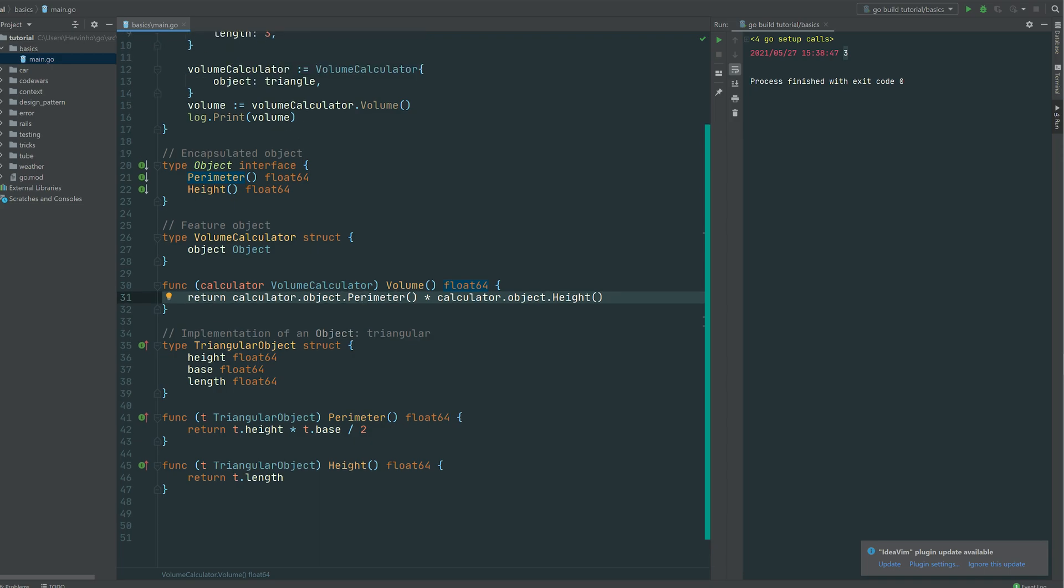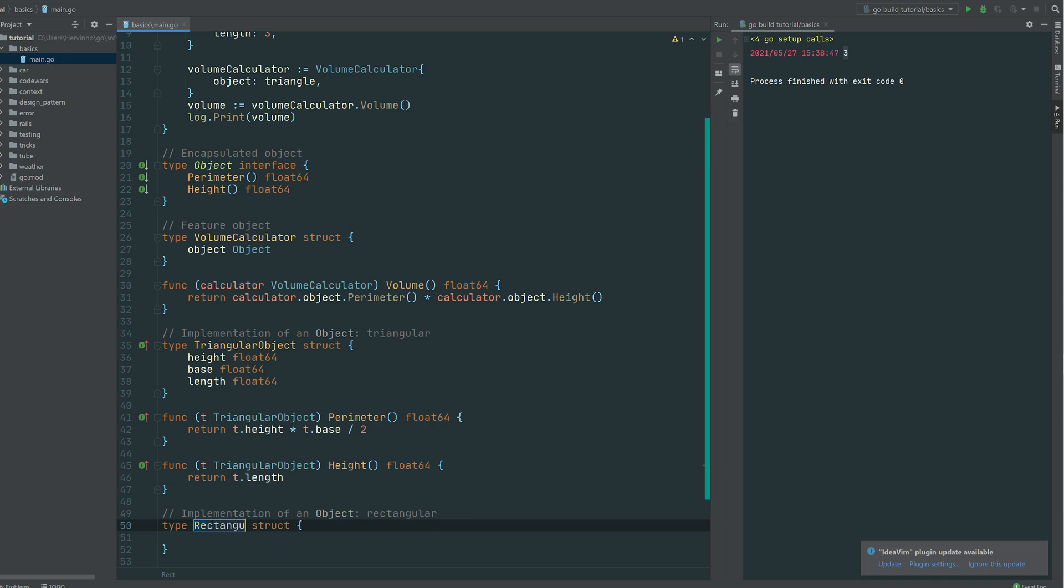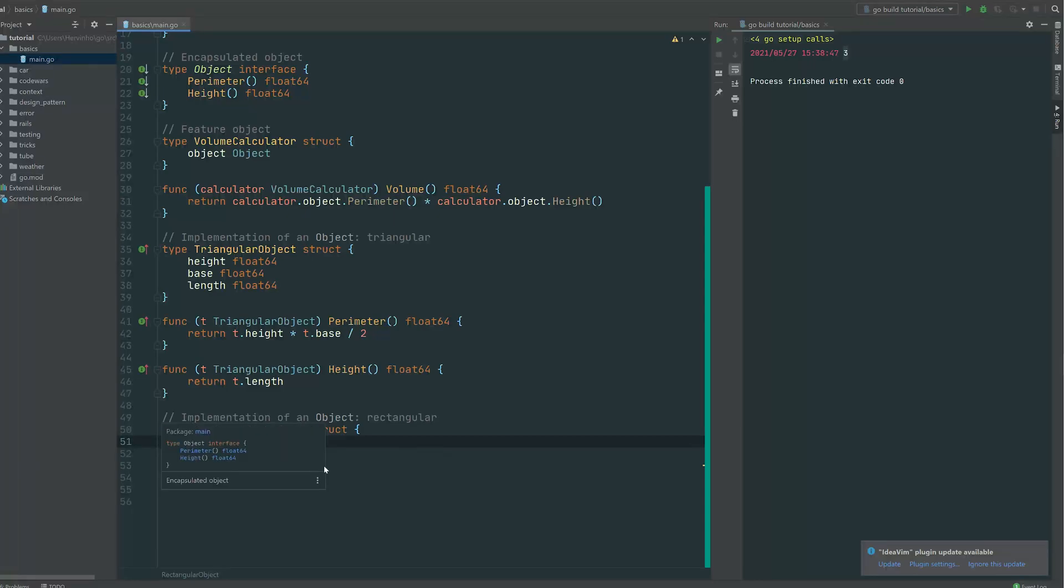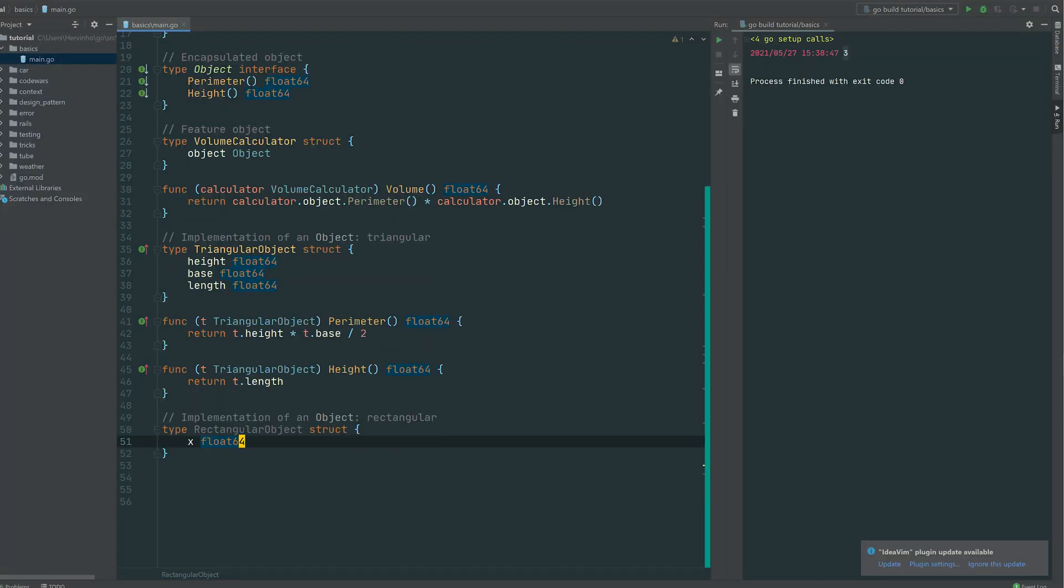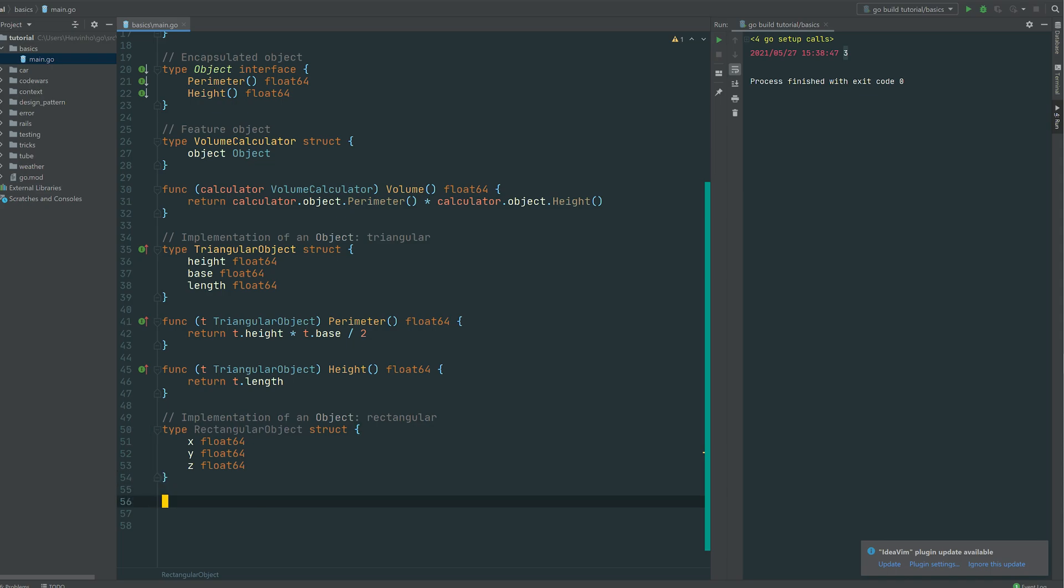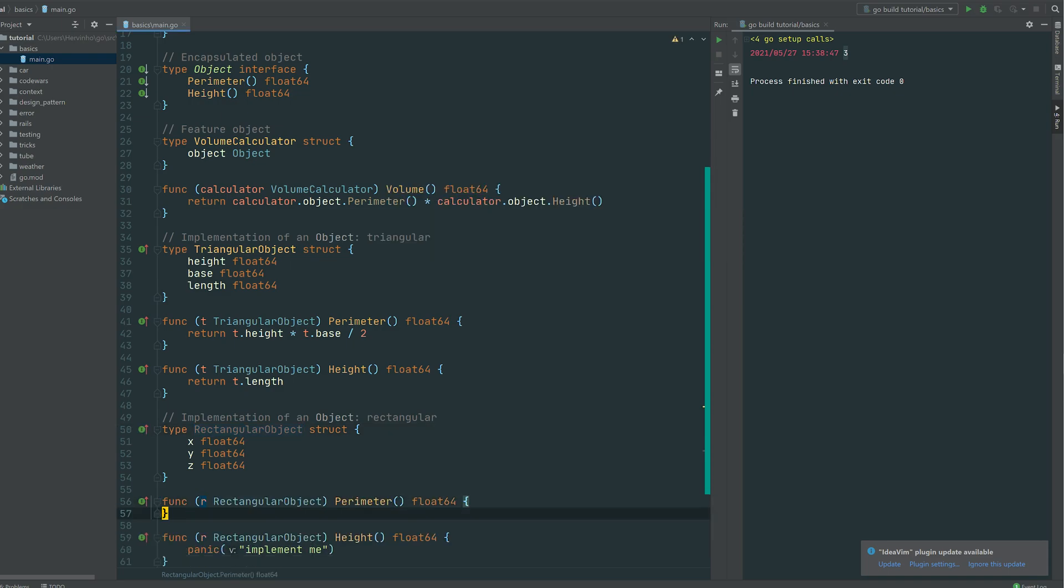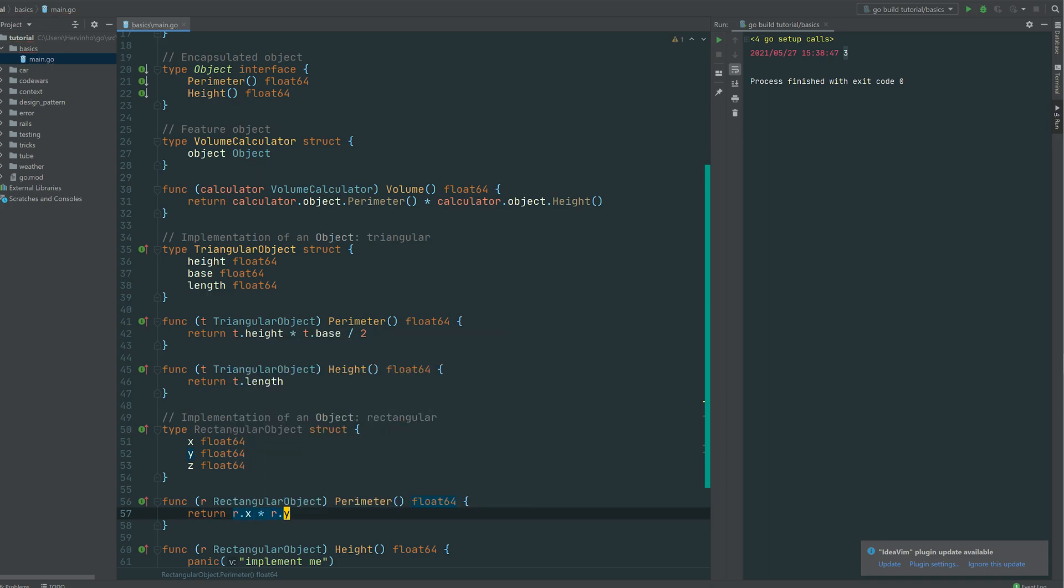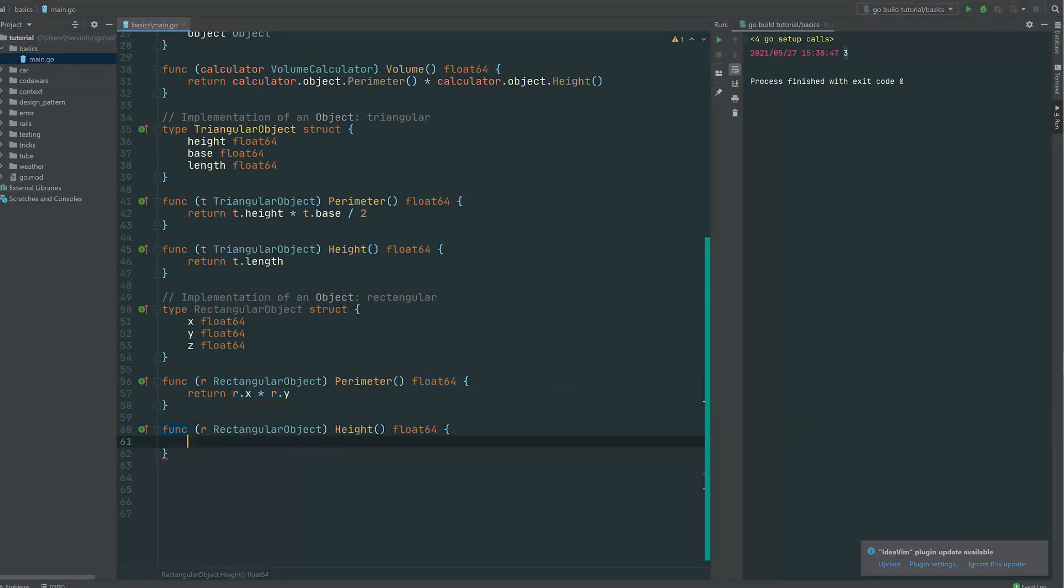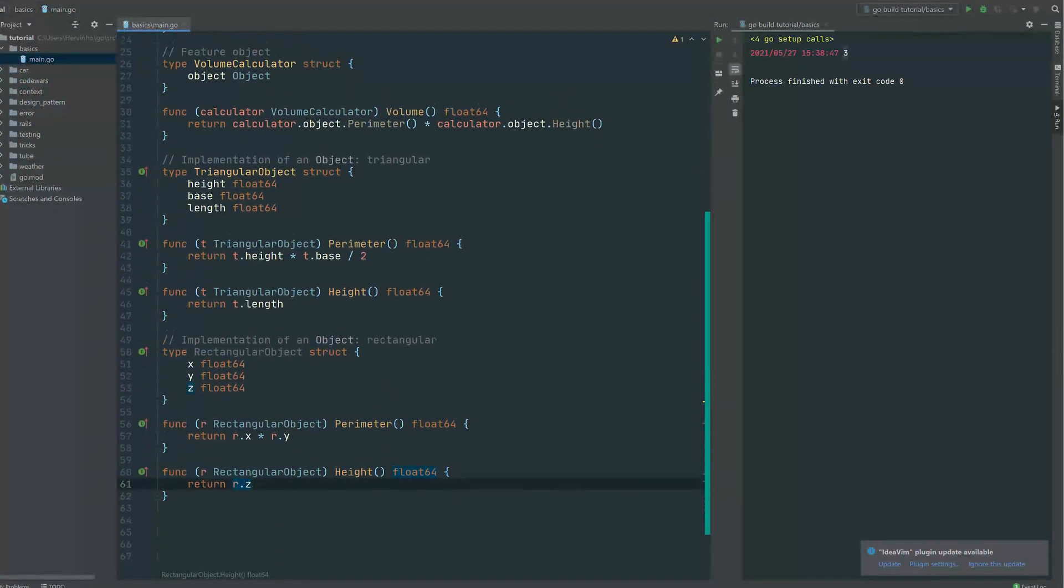So we do have an implementation of that object and we just use the abstracted volume calculator. So just to fully understand, let's create another object which is exposing these two interfaces, these two methods to fully understand the power of that design pattern. So let's define this time a rectangular object. So x is one side, y is another side and let's call z the height of this rectangular object. So very simply, so if we just implement that the perimeter, the perimeter will be r.x times multiplied by r.y and then the height will simply be z, r.z. And you don't have to redefine the volume basically.